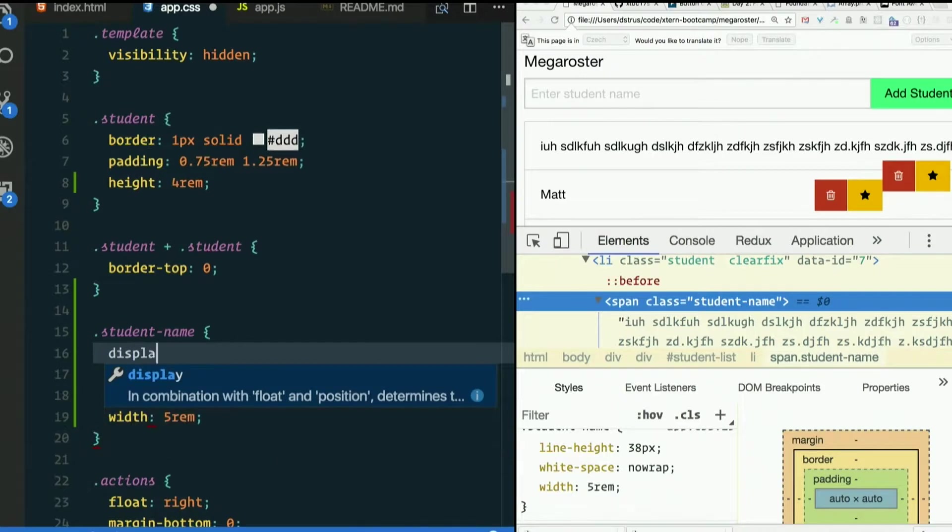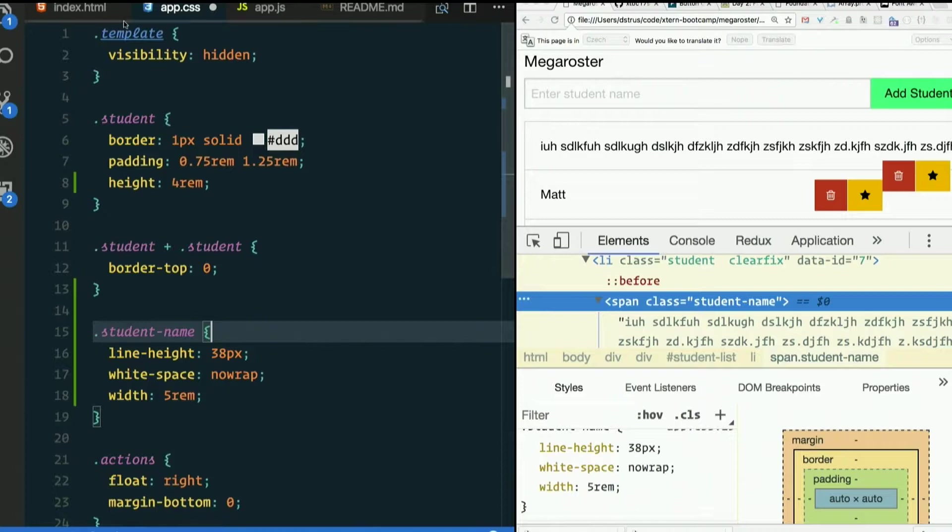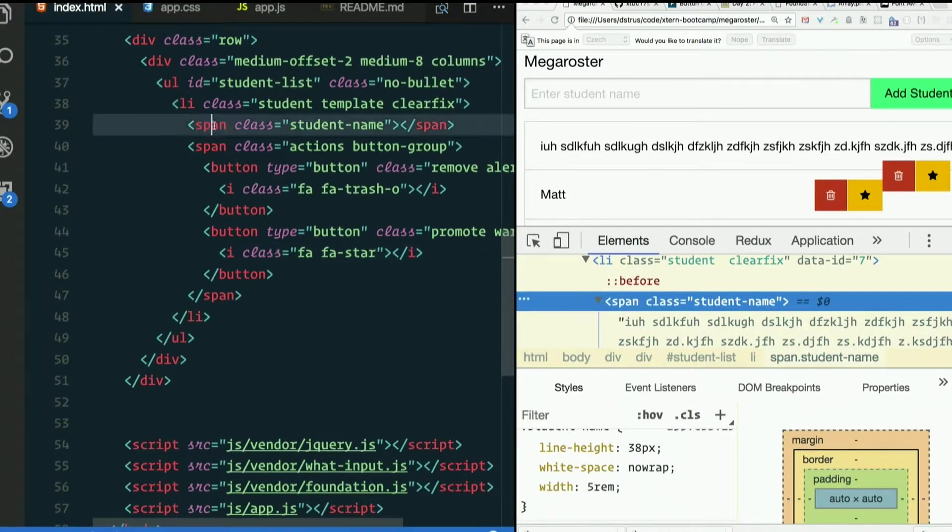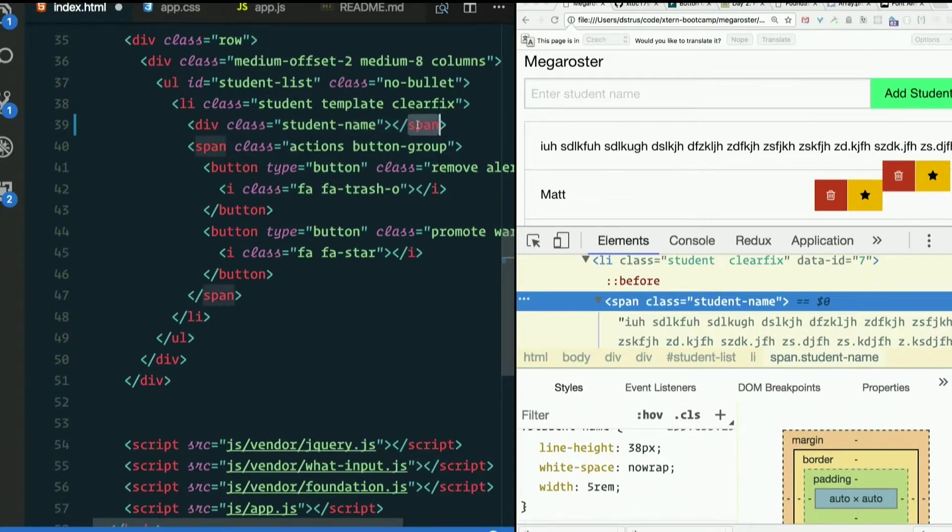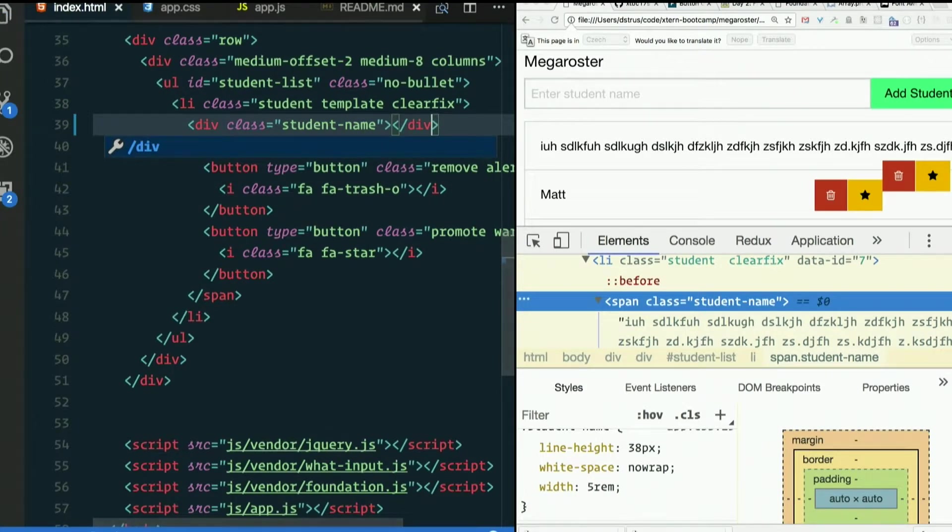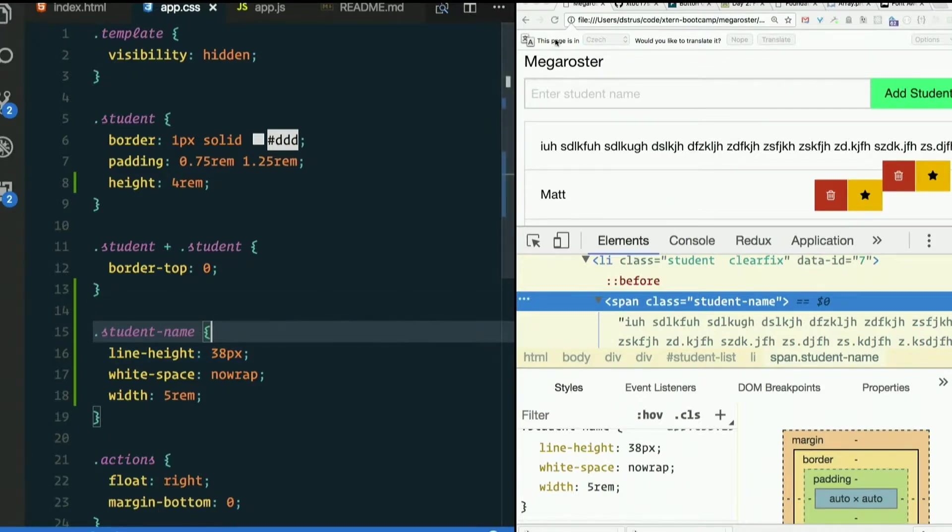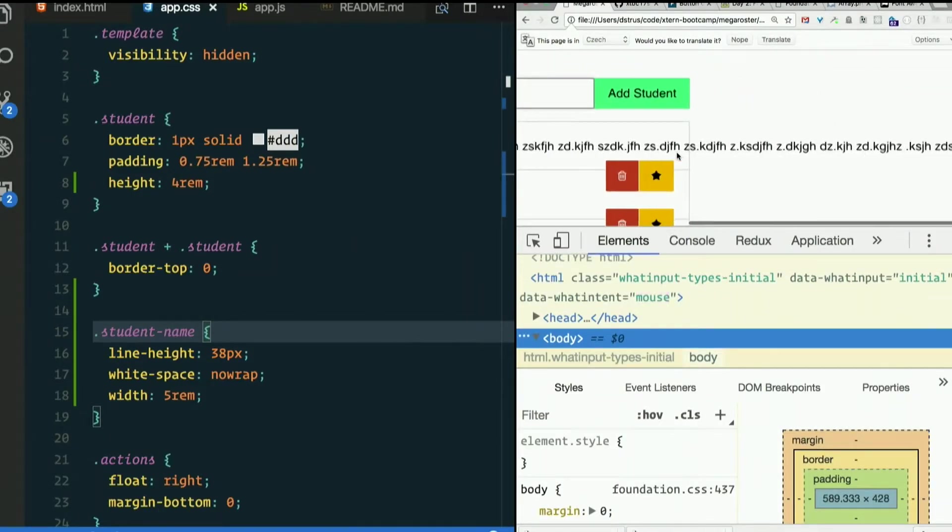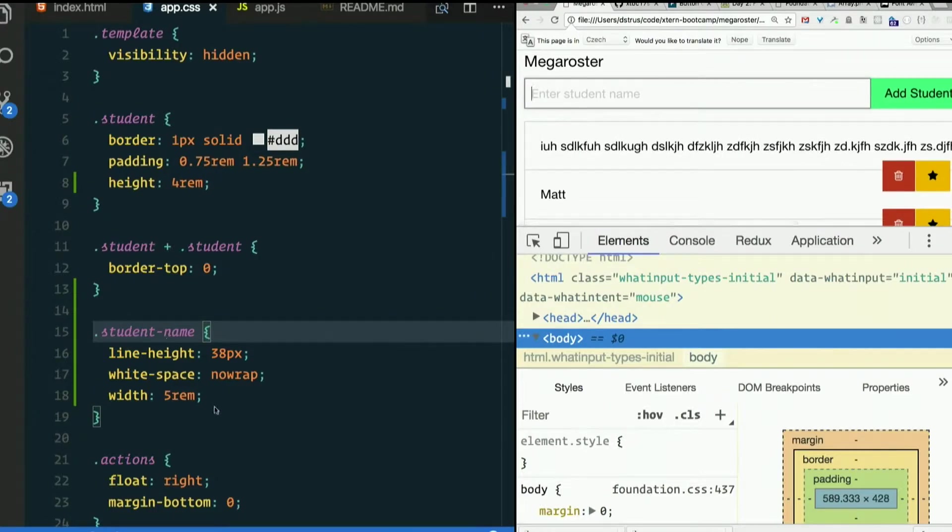What if we say display? Well, we could say display block or we could just make it a div. Either way. Let's go over here and make student name a div with a set width.